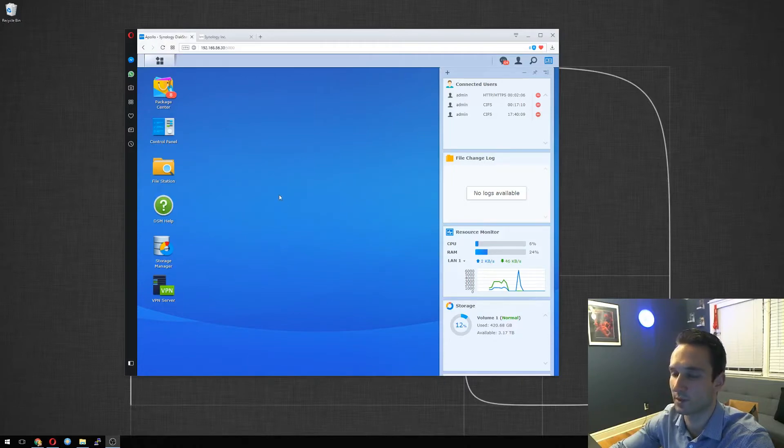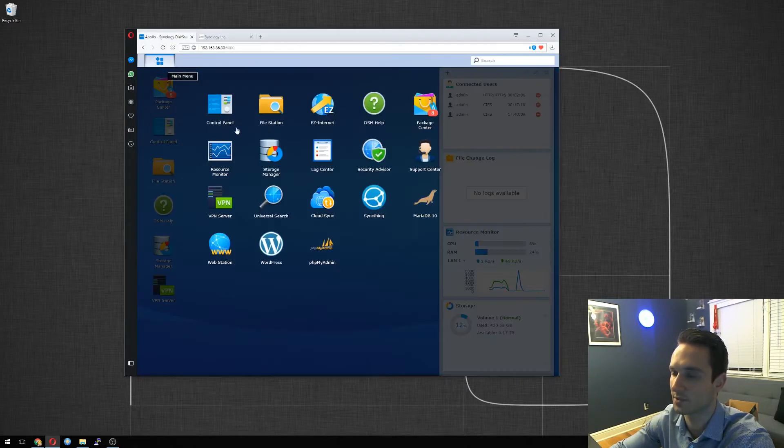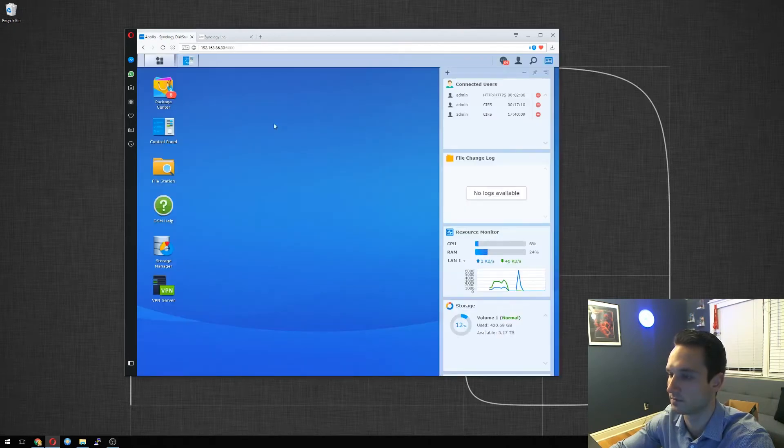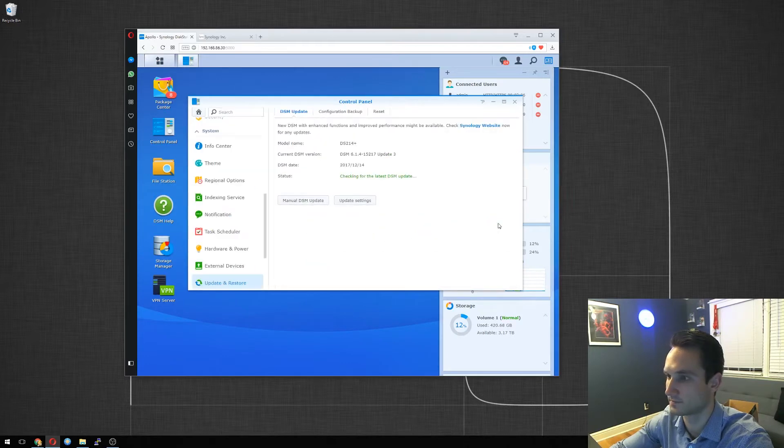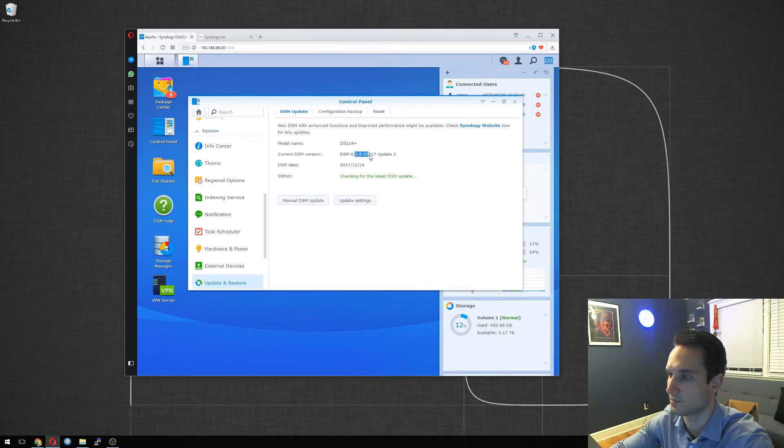Alright, so first thing we want to do is just check our current version. We're going to click on the main menu at the top, control panel. We will go down to update and restore. And right here, we'll see the model name DS214, DSM 6.1.4, update 3, and it says my DSM is up to date.